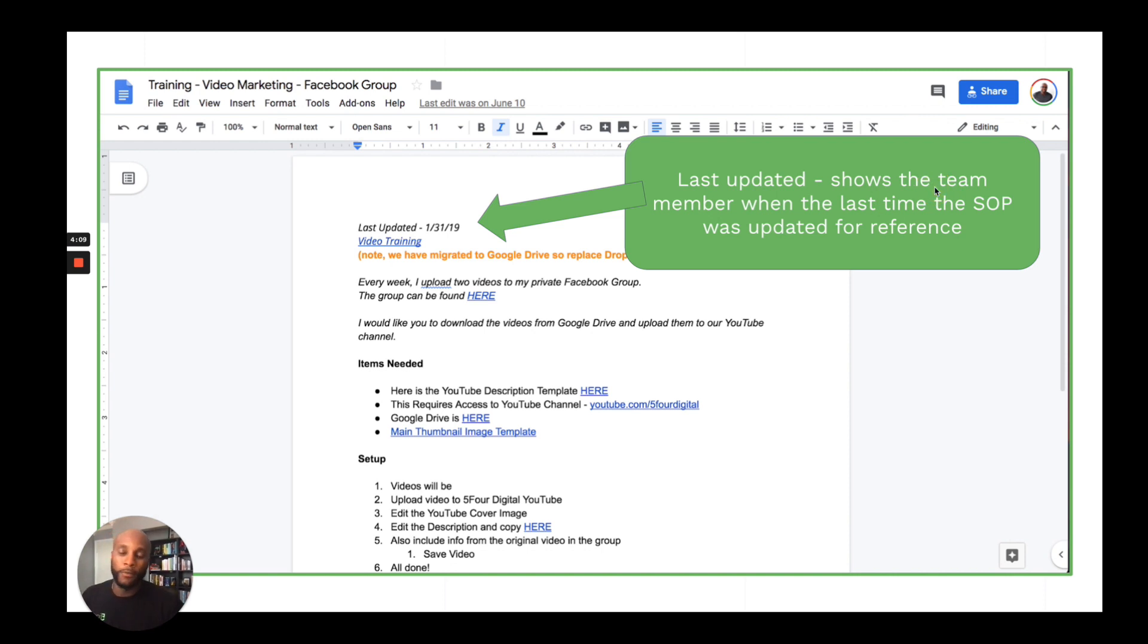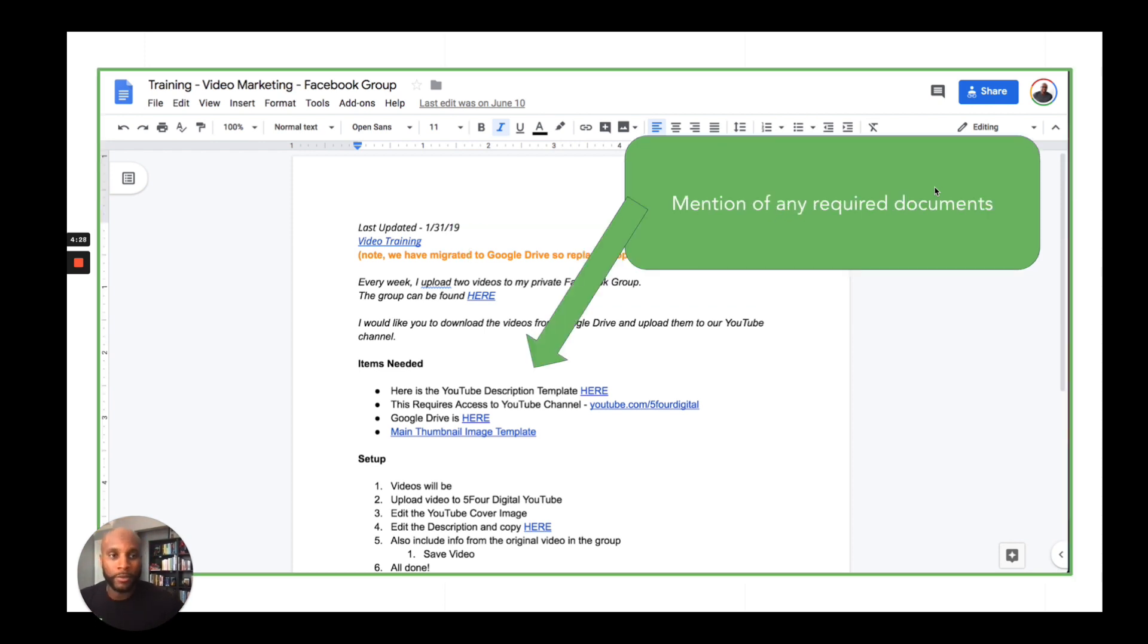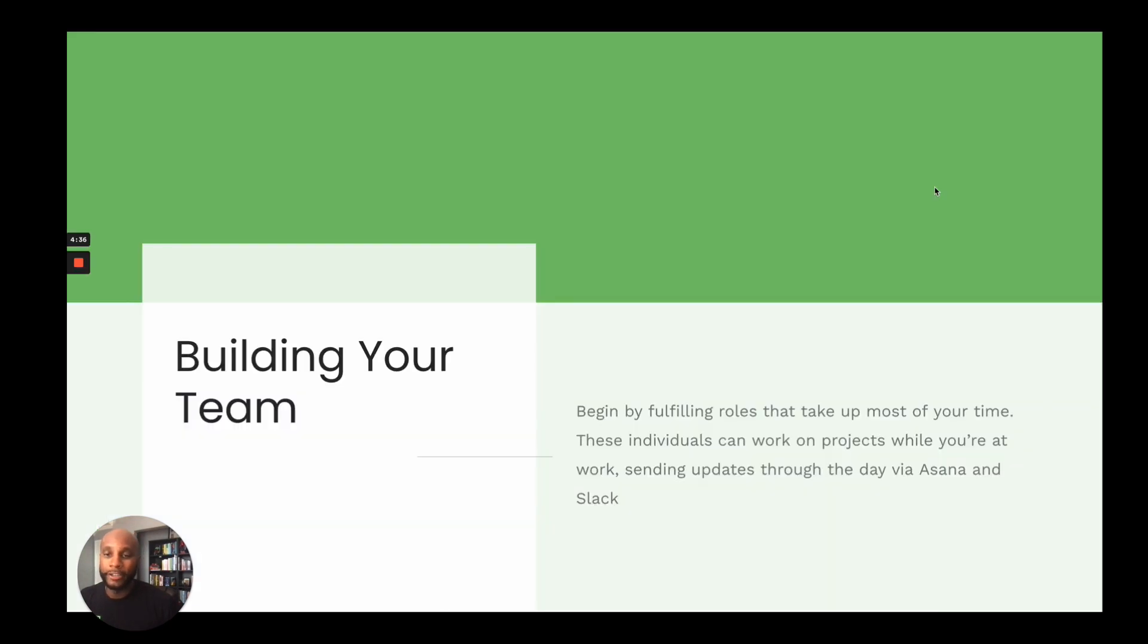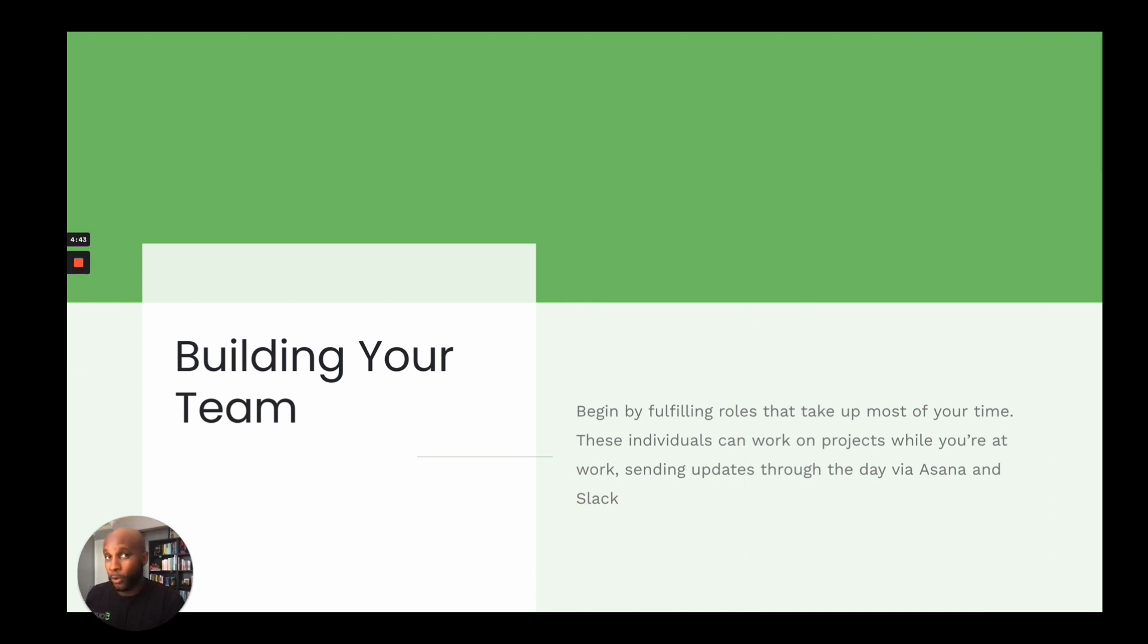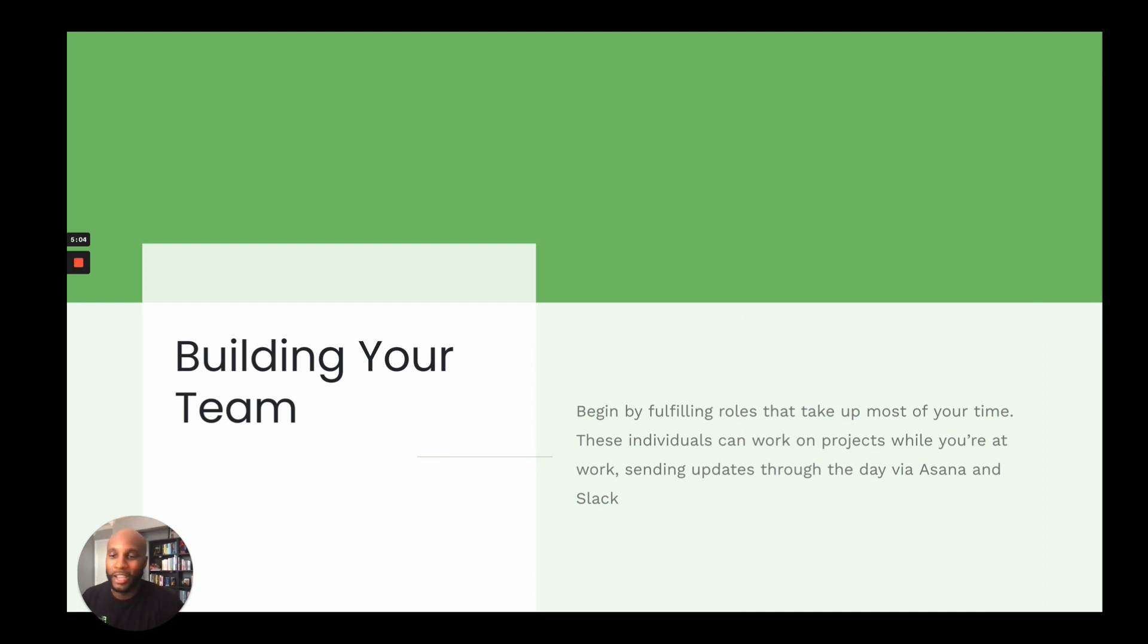Here's an example of a standard operating procedure I have in a Google Doc. It's literally you have at the top the last time it was updated. It'll also show the team member when the last time it was updated for reference. It has a link to video training. And my video training just goes through that process in real time with the directions on the right-hand side. I'll mention any of the required documents or things that would be needed to execute this task. And then a step-by-step breakdown. And just a side note, a lot of you are like, well, I can't afford to hire anyone just yet. Why am I going to do SOPs and start building my team? SOPs are going to help you internally as you scale. And it'll help you create a step-by-step checklist for how you do your tasks.